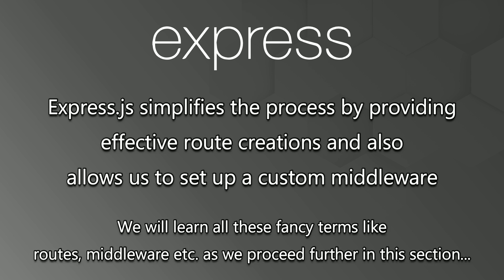We will learn all these fancy terms like routes, middleware, etc. as we proceed further in this section.